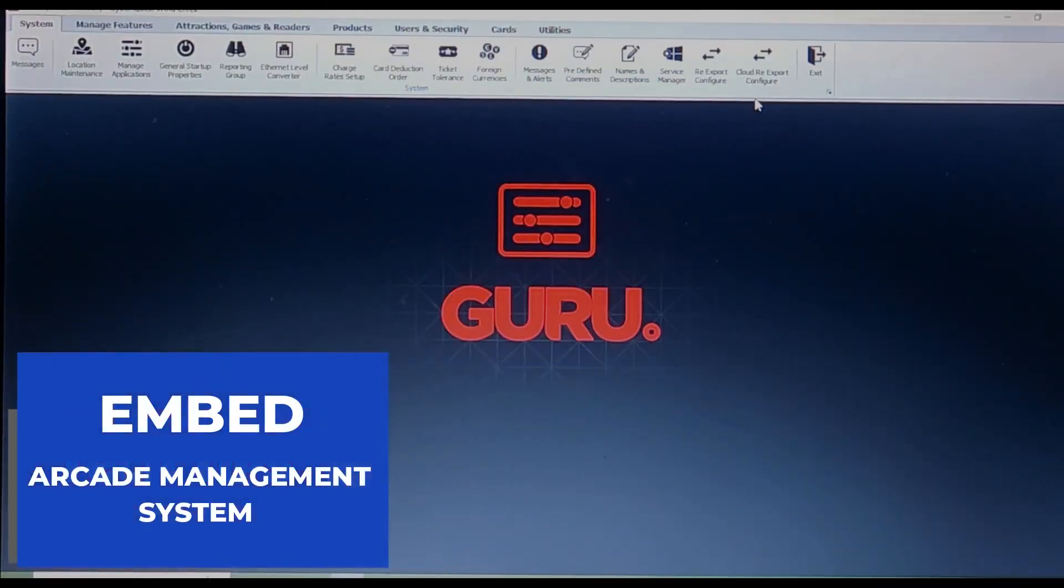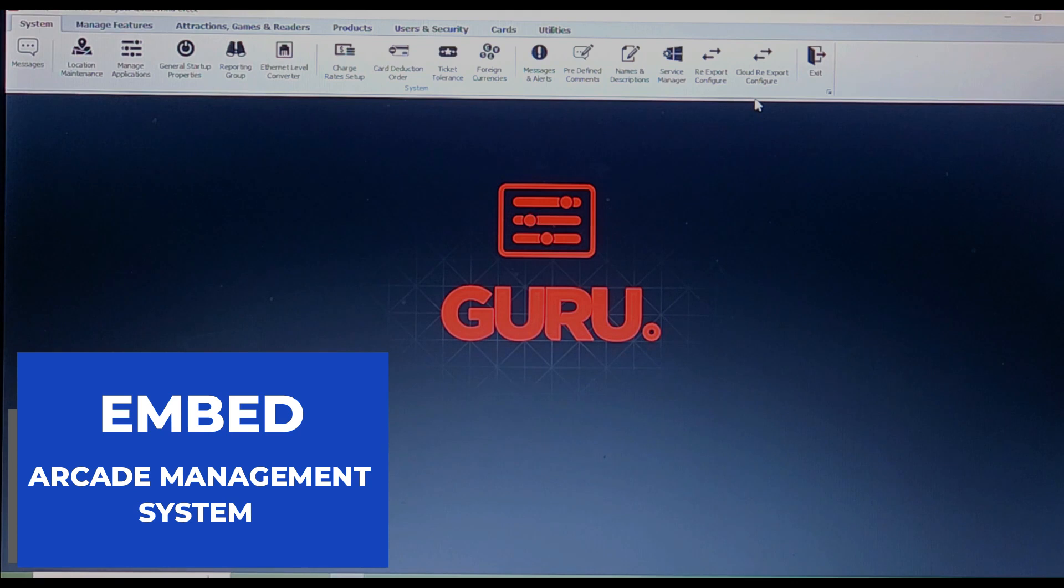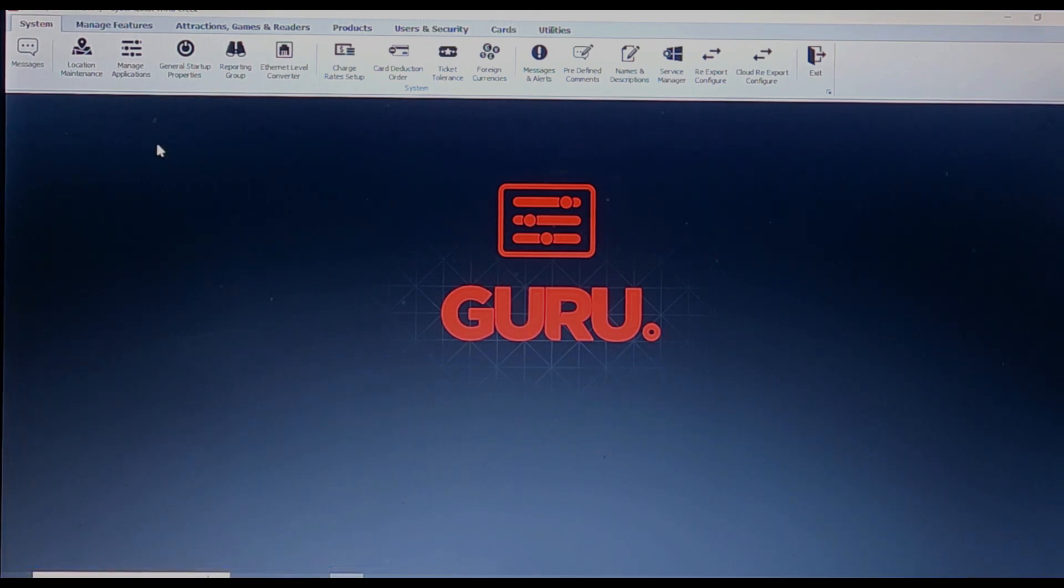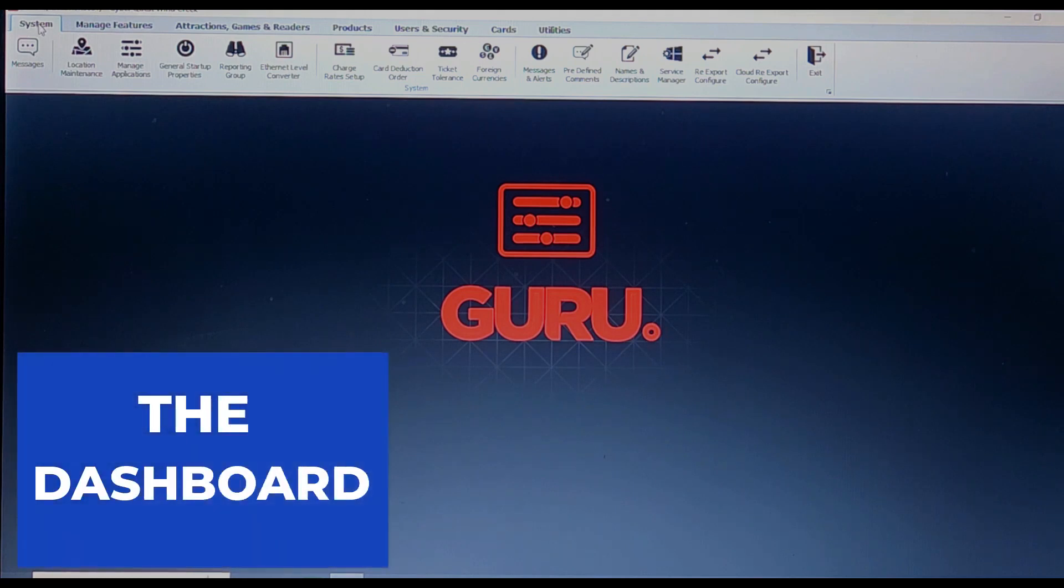How's it going everyone, this is Lewis with Alpha Omega Amusements. On today's episode of Tech Tips, we're gonna switch gears a little bit and focus on the Embed and Guru system. Now there are many different types of systems that can be used in an arcade.